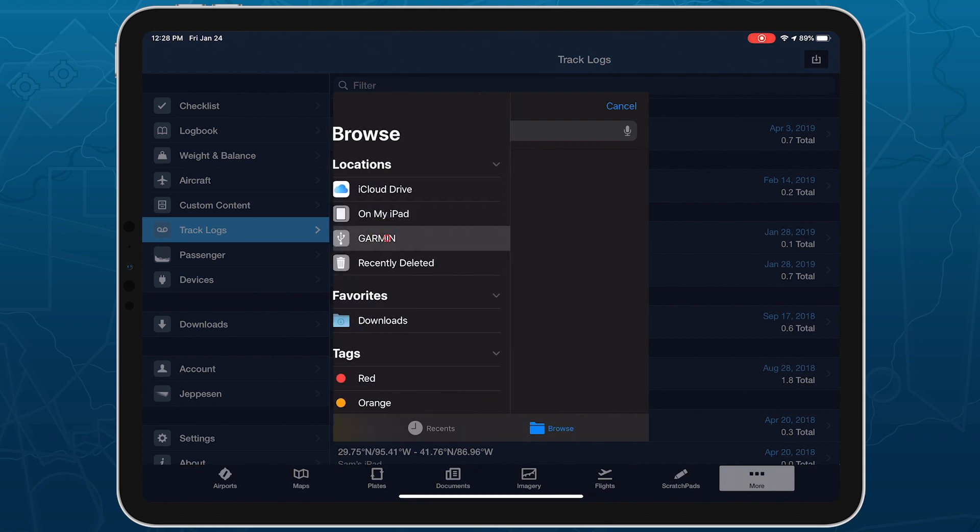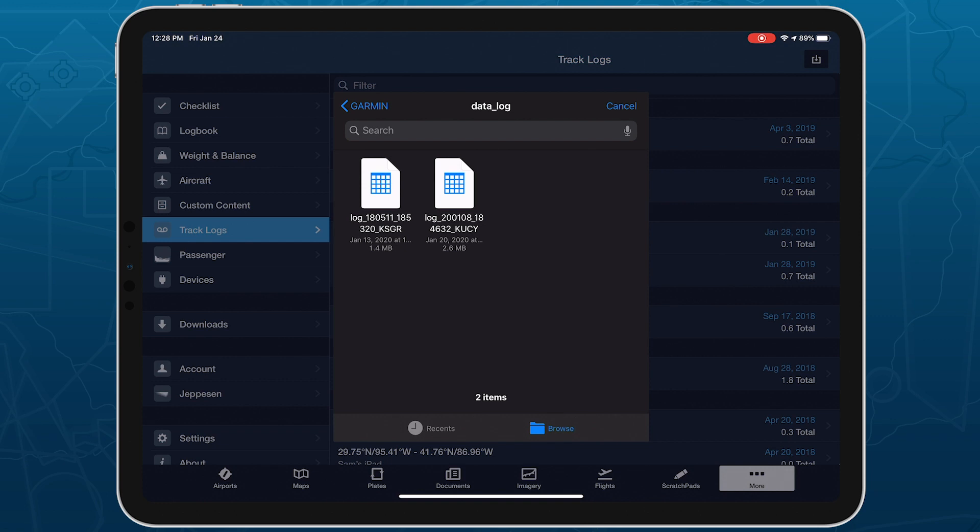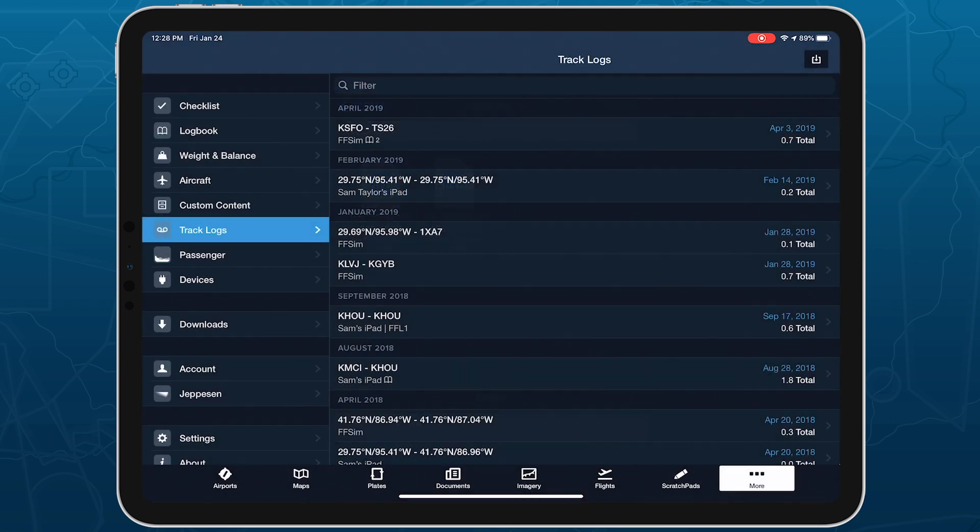Tap on it and tap the Data Log folder to see the individual track log files on the card. Tap on one to import it to ForeFlight.